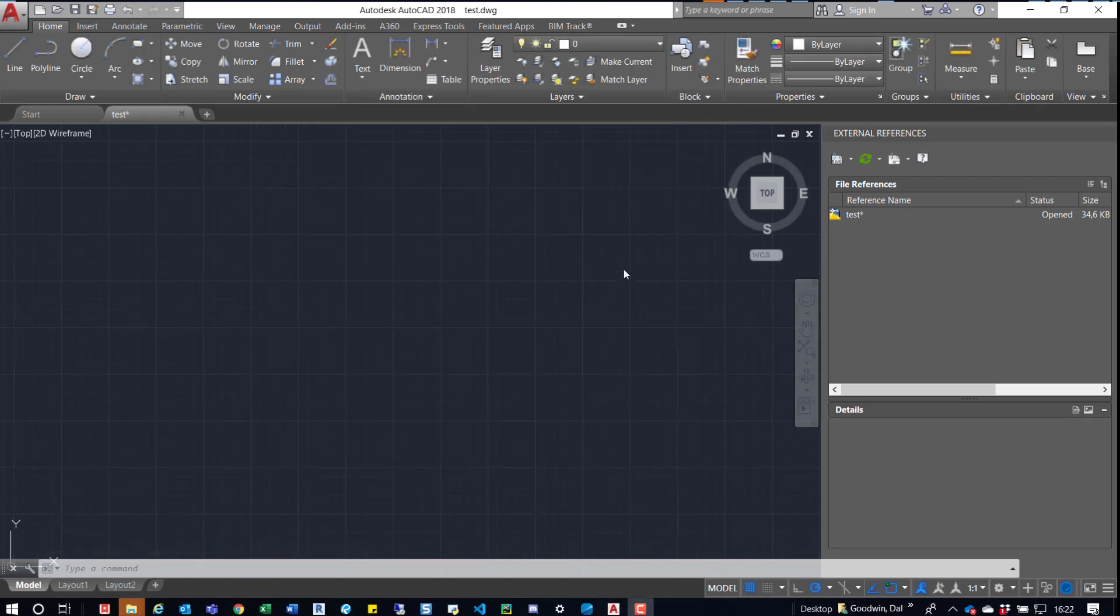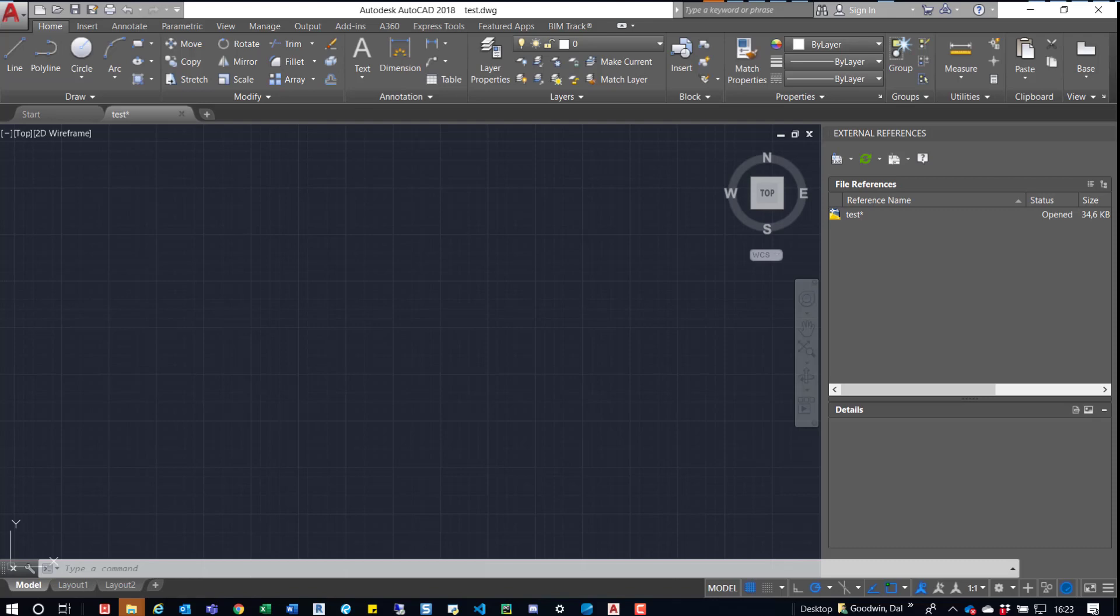All right, so that's it. So it ran. It processed them. All 25. I think it was about 25. Yep, 25 drawings. And posted it in that location that was specified.